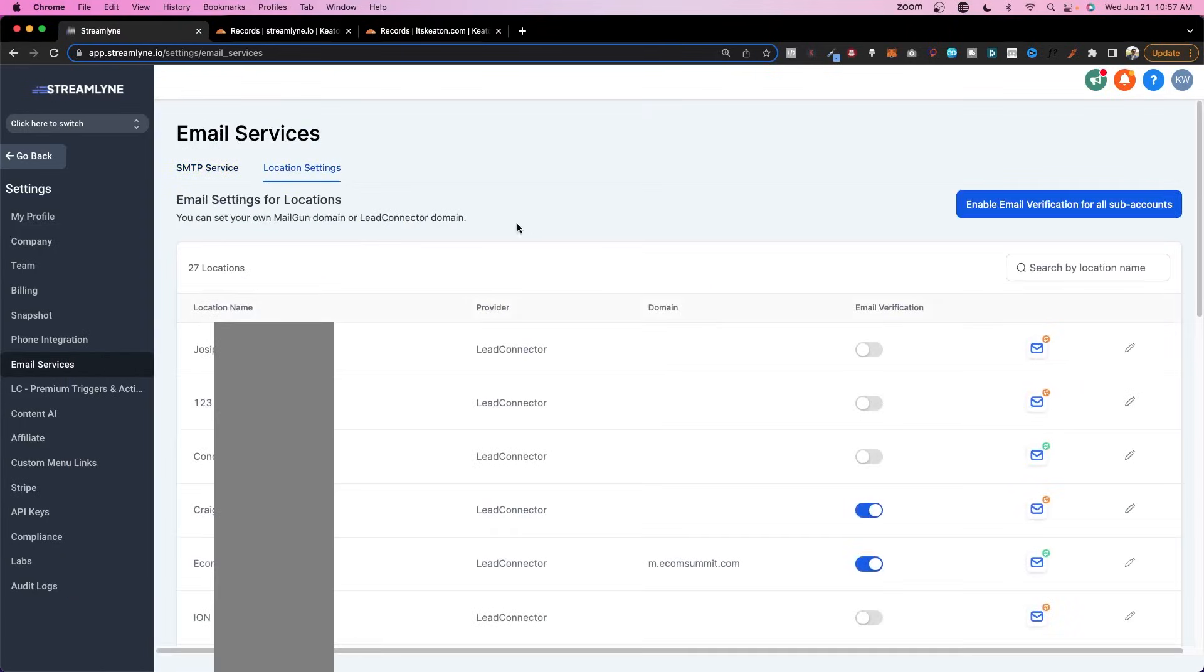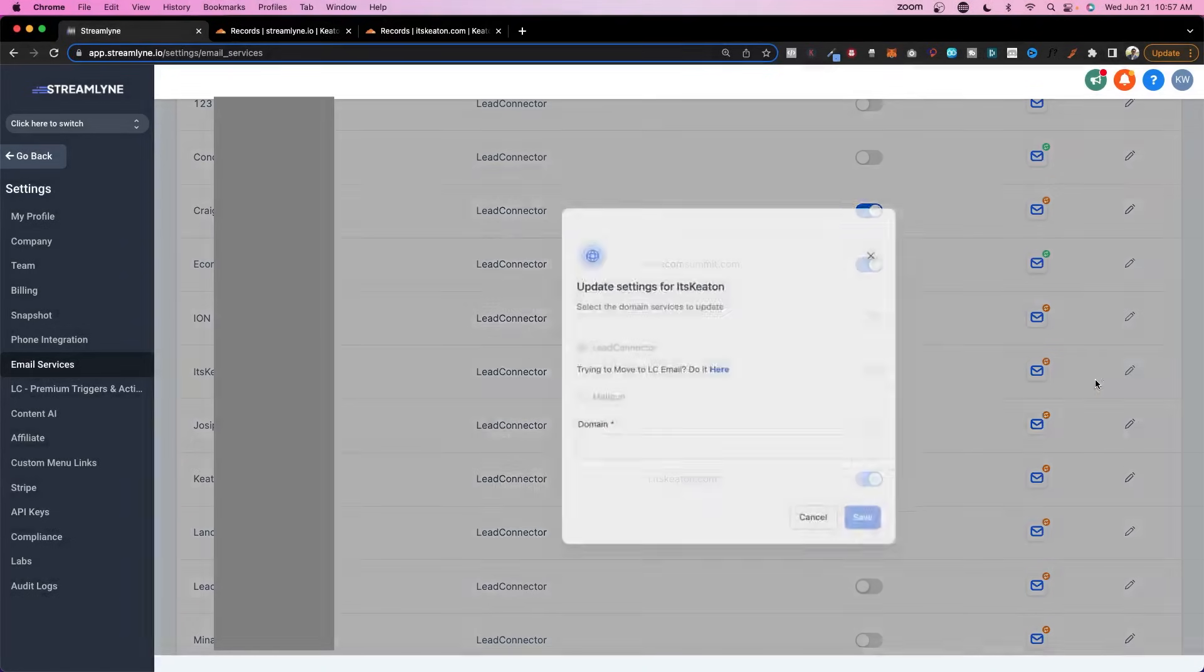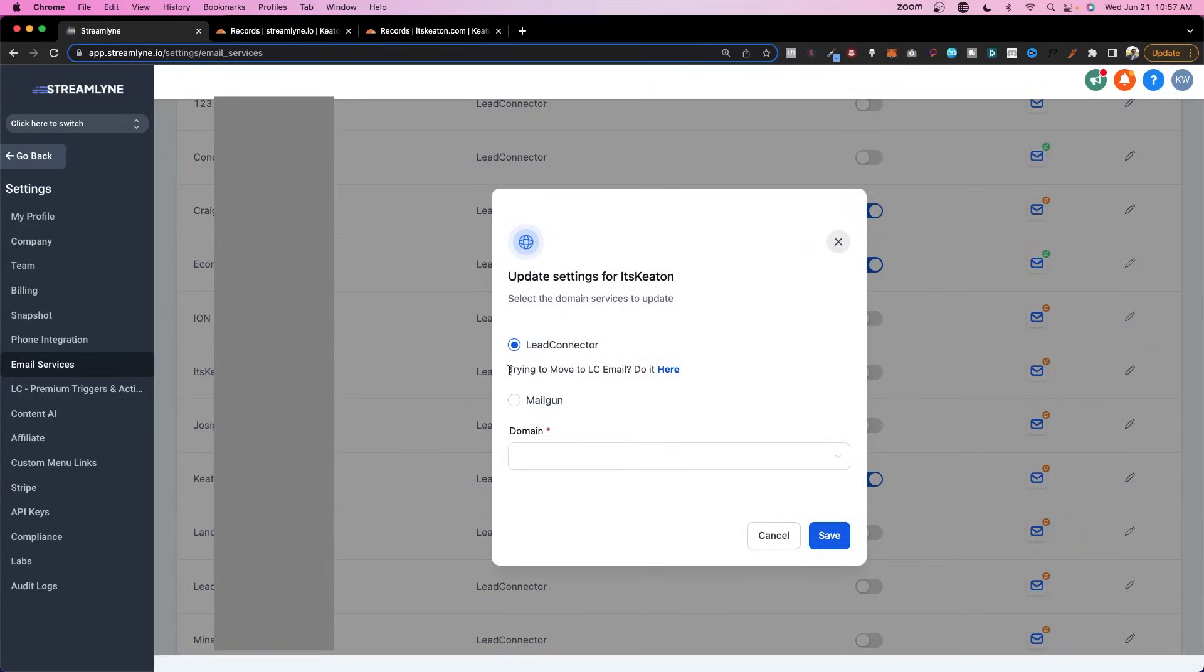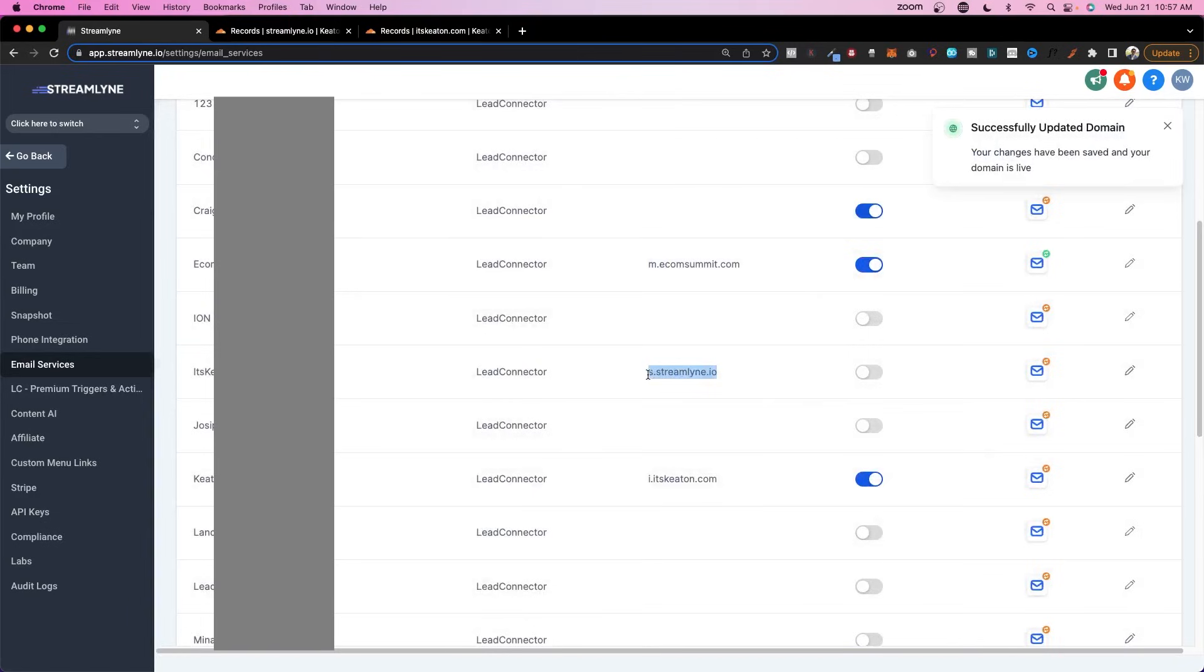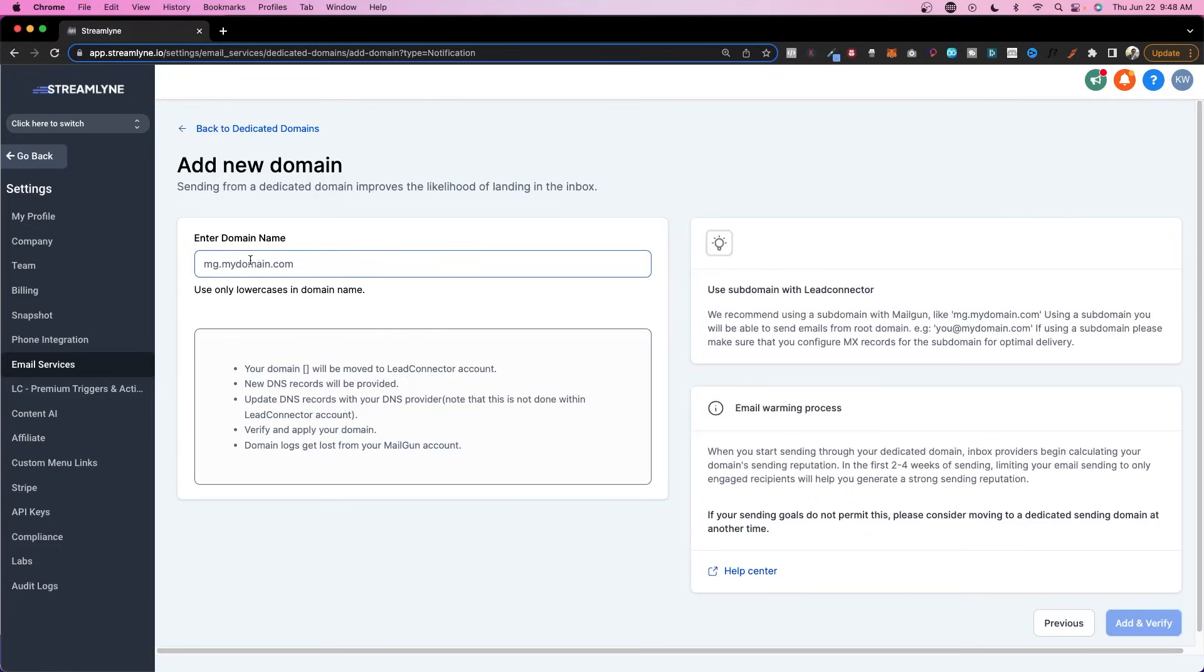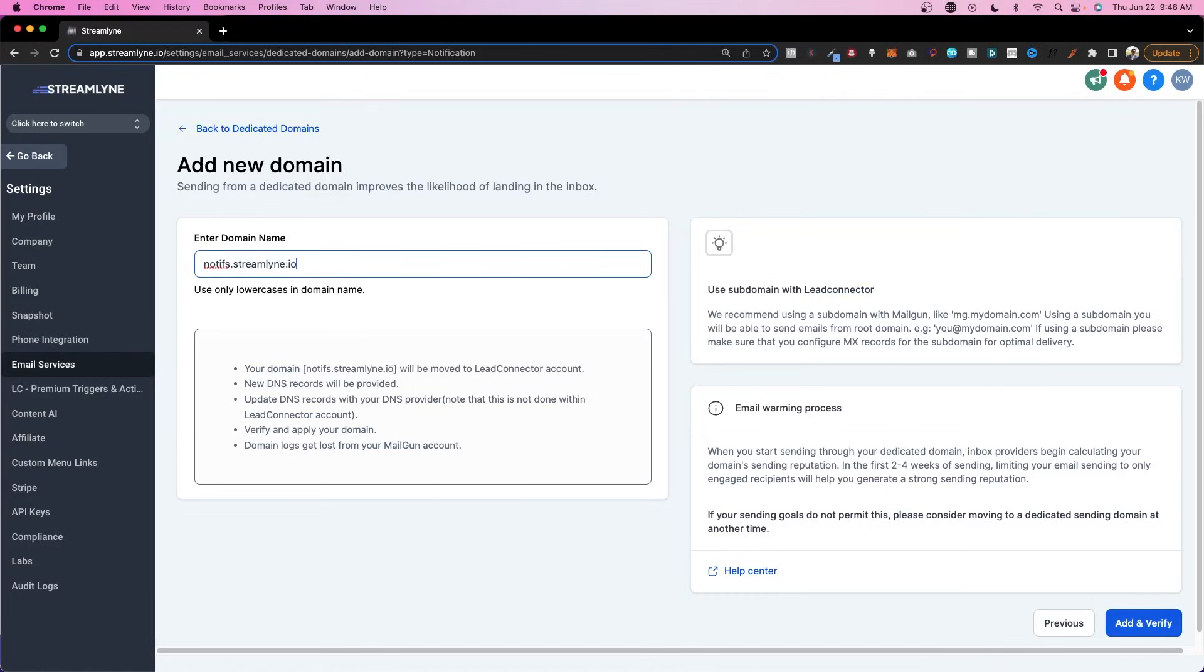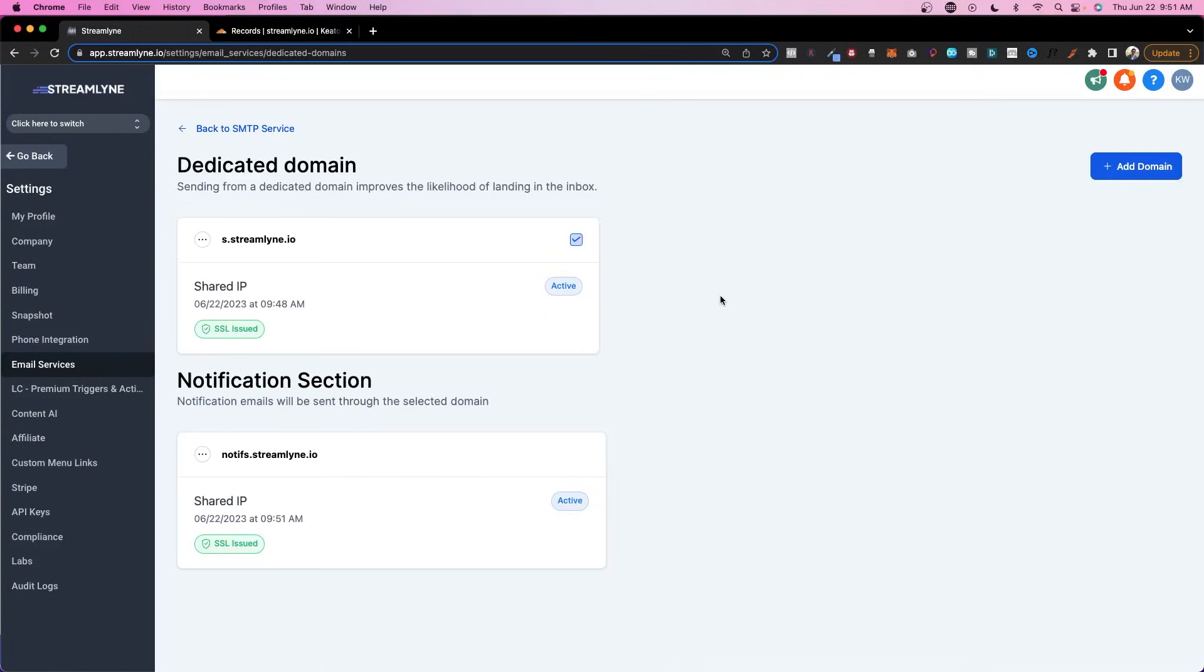Now if we go to these location settings here, if I were to go into any of these individual ones, like let's check this one. You can see that we're on Lead Connector email. However the domain here is just the default. So I would need to select this one in order to have the email send through that. However if I were to create a new account it would default to this. And once you've created this one, the process for creating the notification section is going to be exactly the same. You'll click on add domain. You'll decide what it is. So this could be like notifs.streamline.io. Click add and verify. And it's going to give you the exact same thing to do inside of your DNS settings. And once you've finished that up it should look like this.